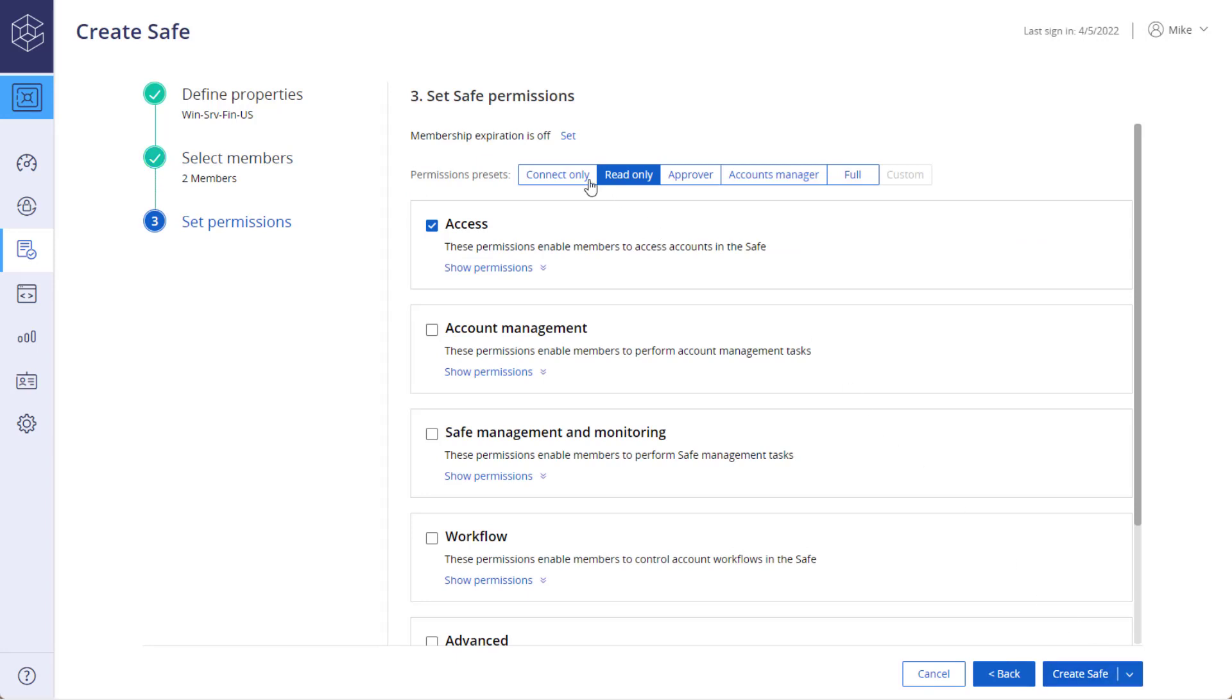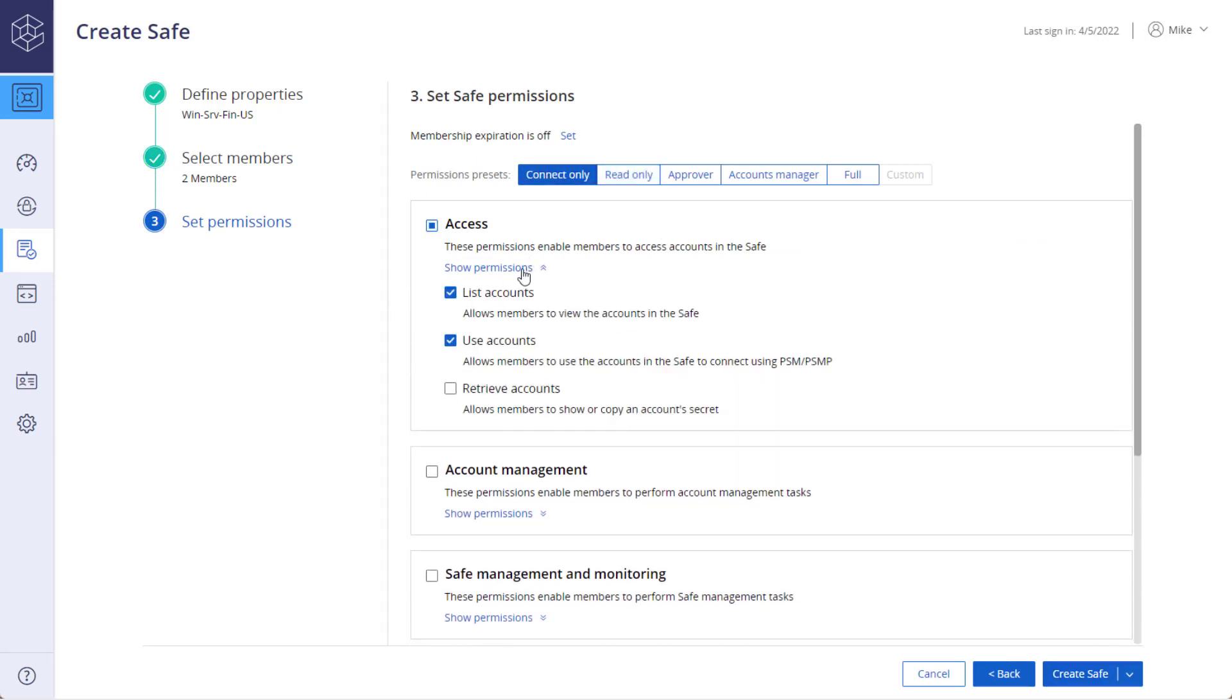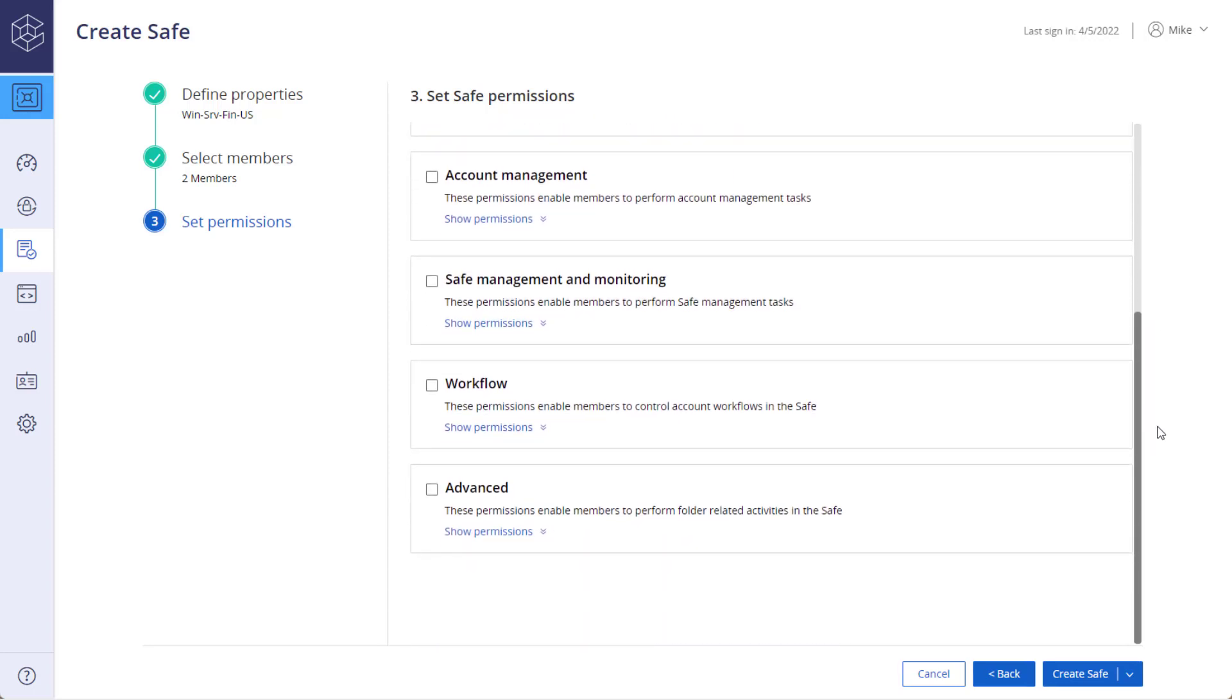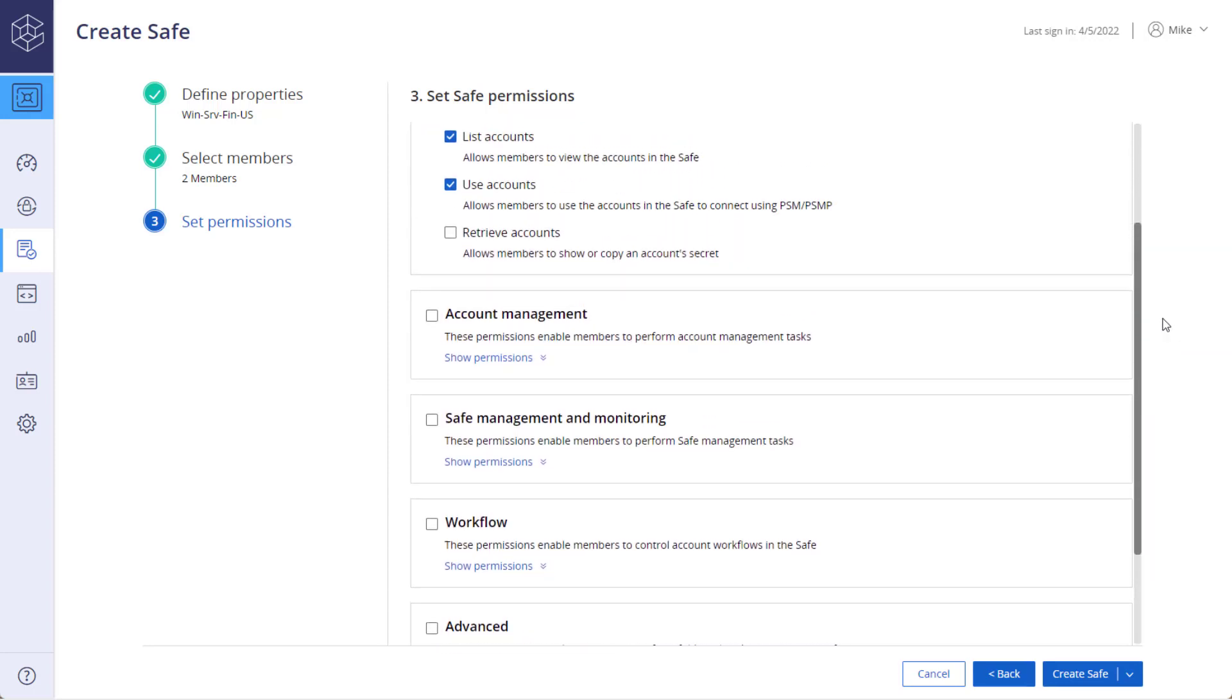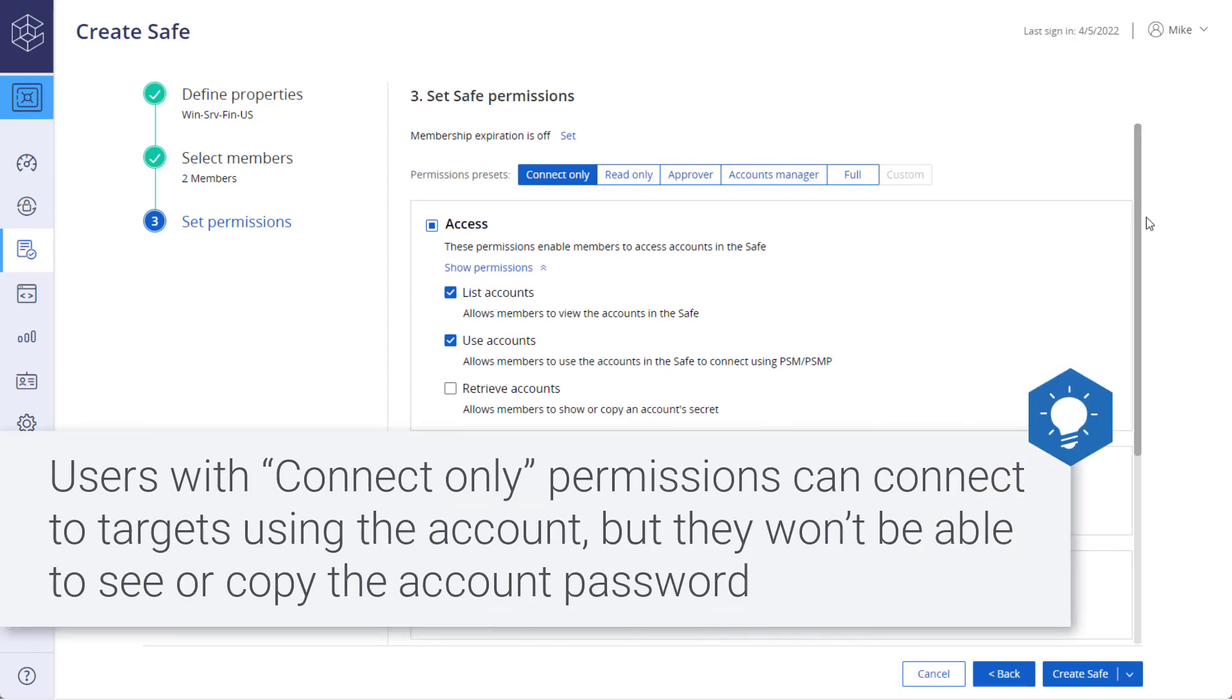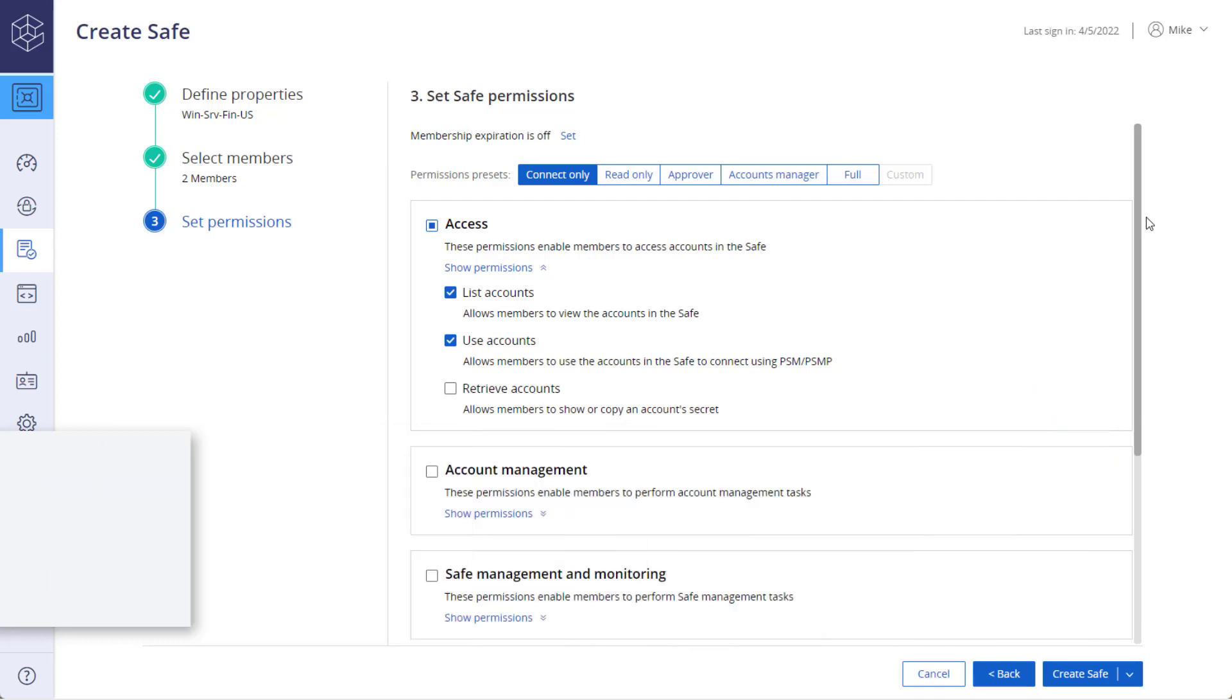The last step is to set the safe permissions for the members you selected. The system provides permission presets to choose from, but you can also choose exactly which permissions to assign the safe member, effectively creating a custom set. Finally, create the safe.